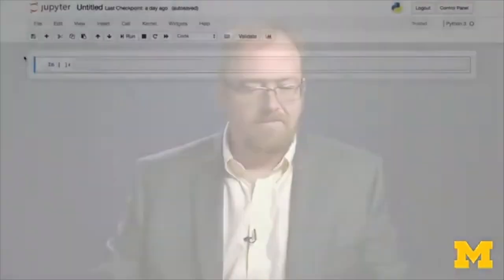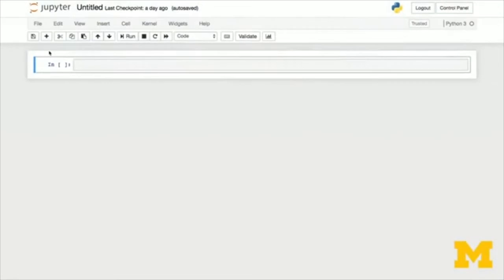In this video, I'm going to share with you the Jupyter Notebook. The Jupyter Notebook is a great way to get started with Python on the Coursera platform, and it's a great way to do data science and other more advanced Python work on the platform too. So let's dive in and take a look. When you log into the Jupyter platform, you'll be greeted with a screen that looks like this. Jupyter is really built around this notion of code cells.